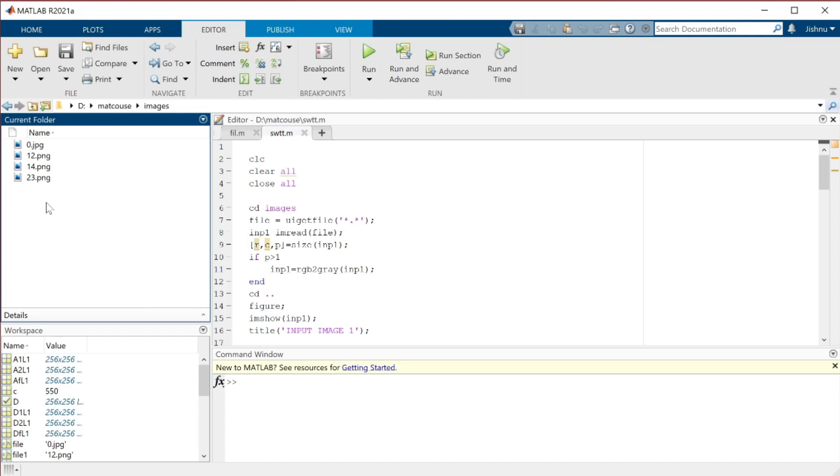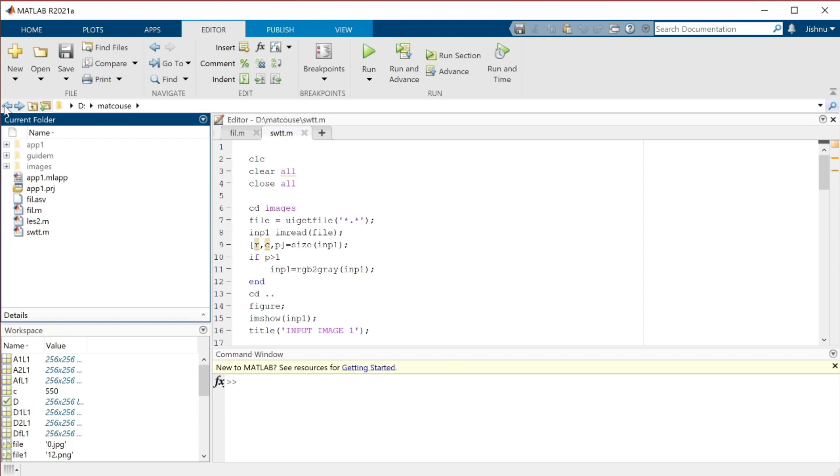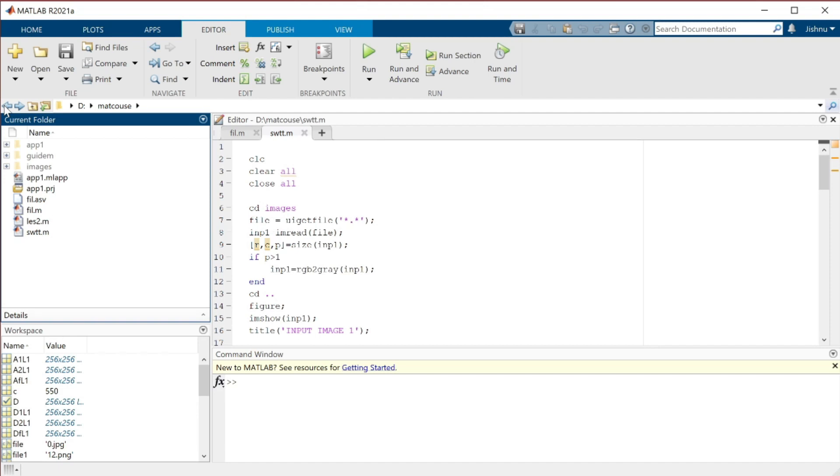Generally, watermarking is used only for security purposes. The content inside the photo or paper belongs to a particular organization or person. They will provide some details on it, like the organization's logo or the company name. How the watermark is applied is nothing but fusion, combining two objects into a single object. We are going to fuse two images.